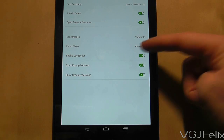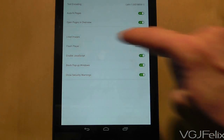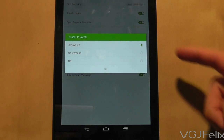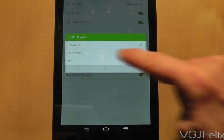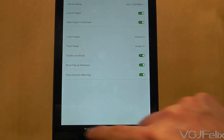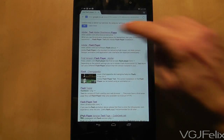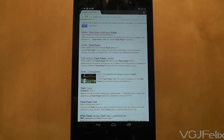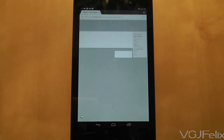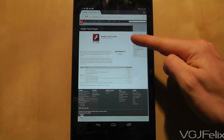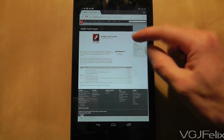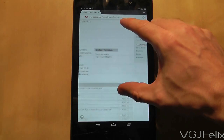Those are all the steps you need to get Flash working on a Nexus 7 2013 running Android 4.4. The final thing to do is test it. In this example I went to the Adobe Flash Player test website, and boom — Flash is now working.